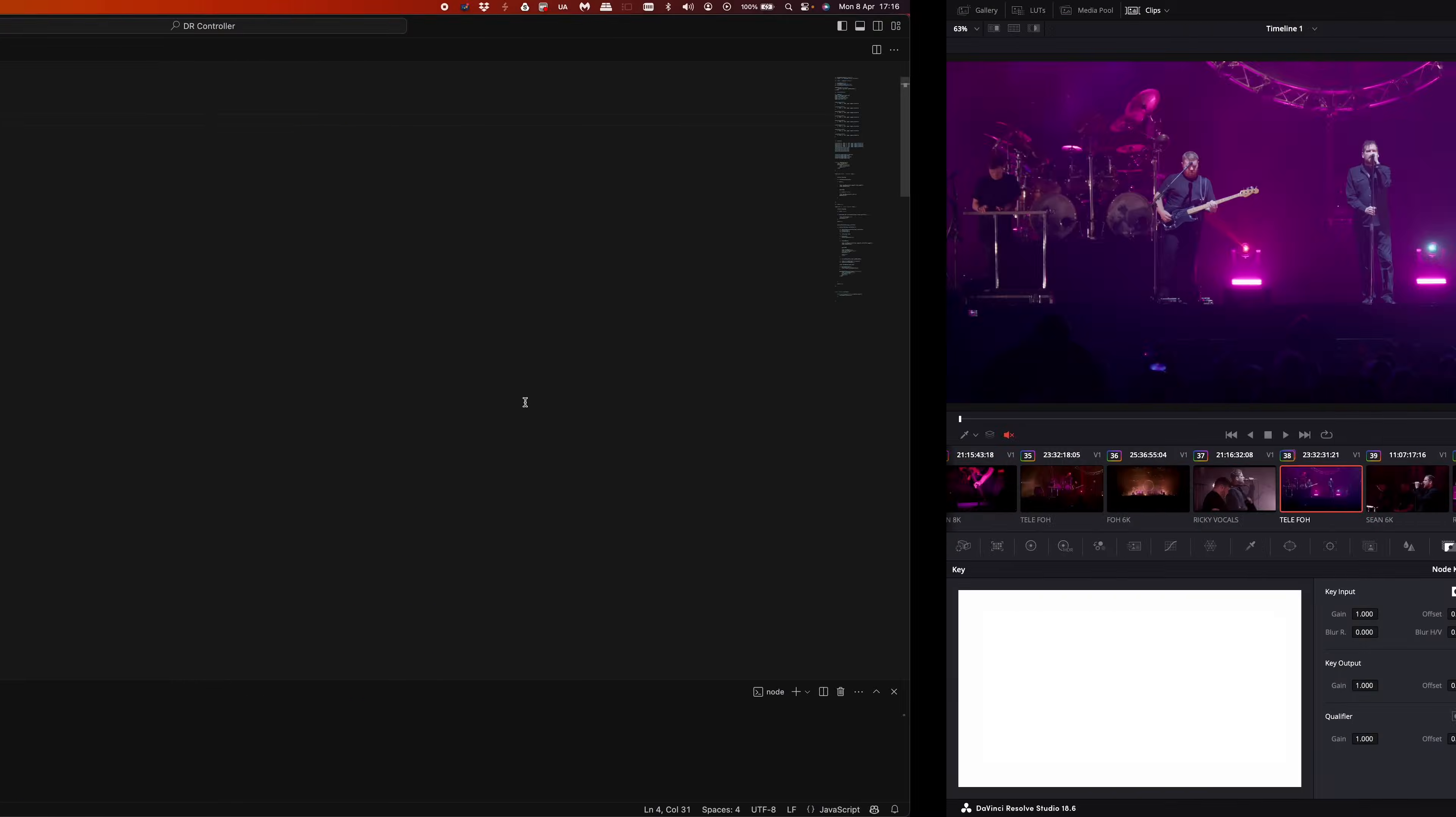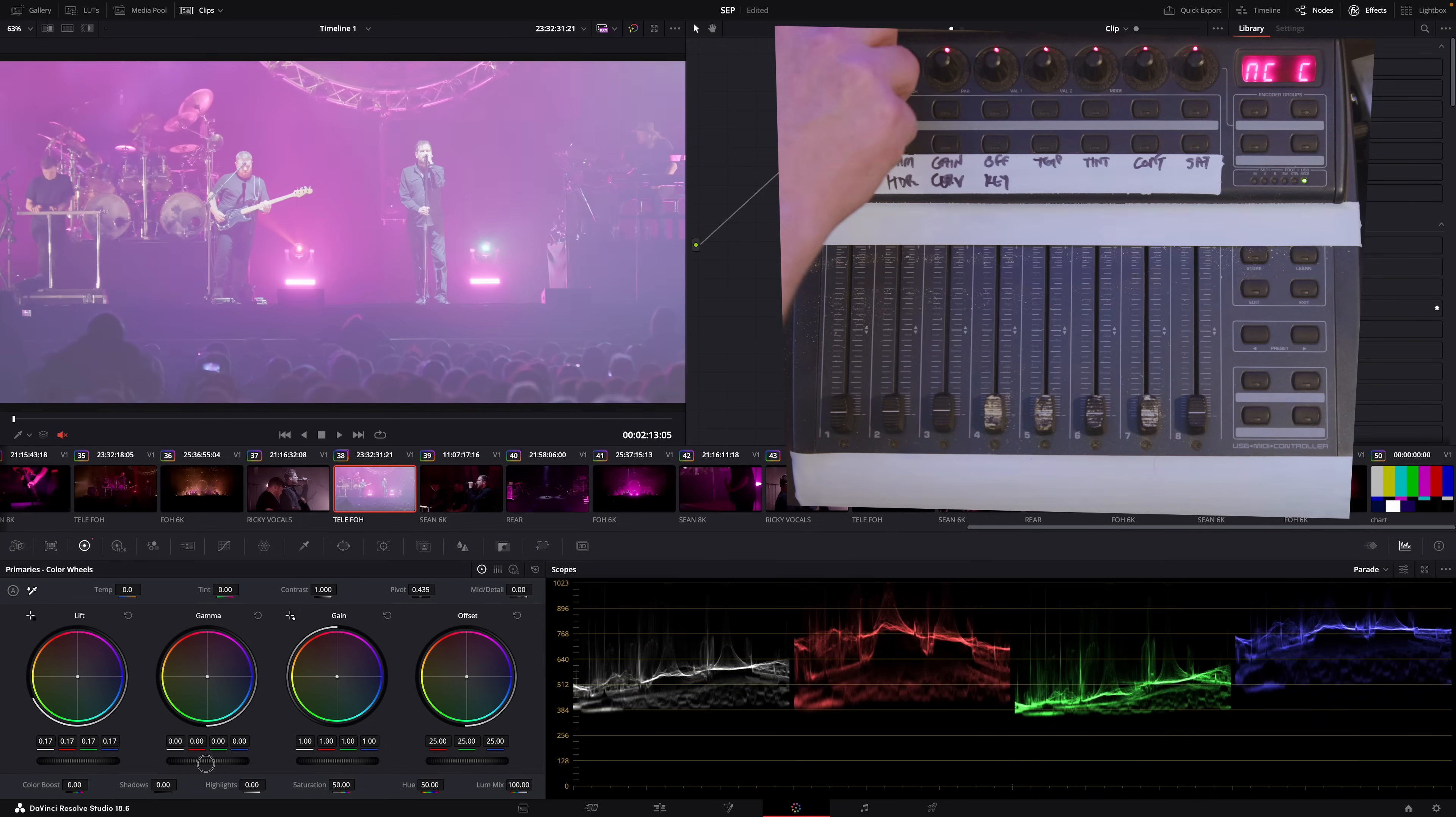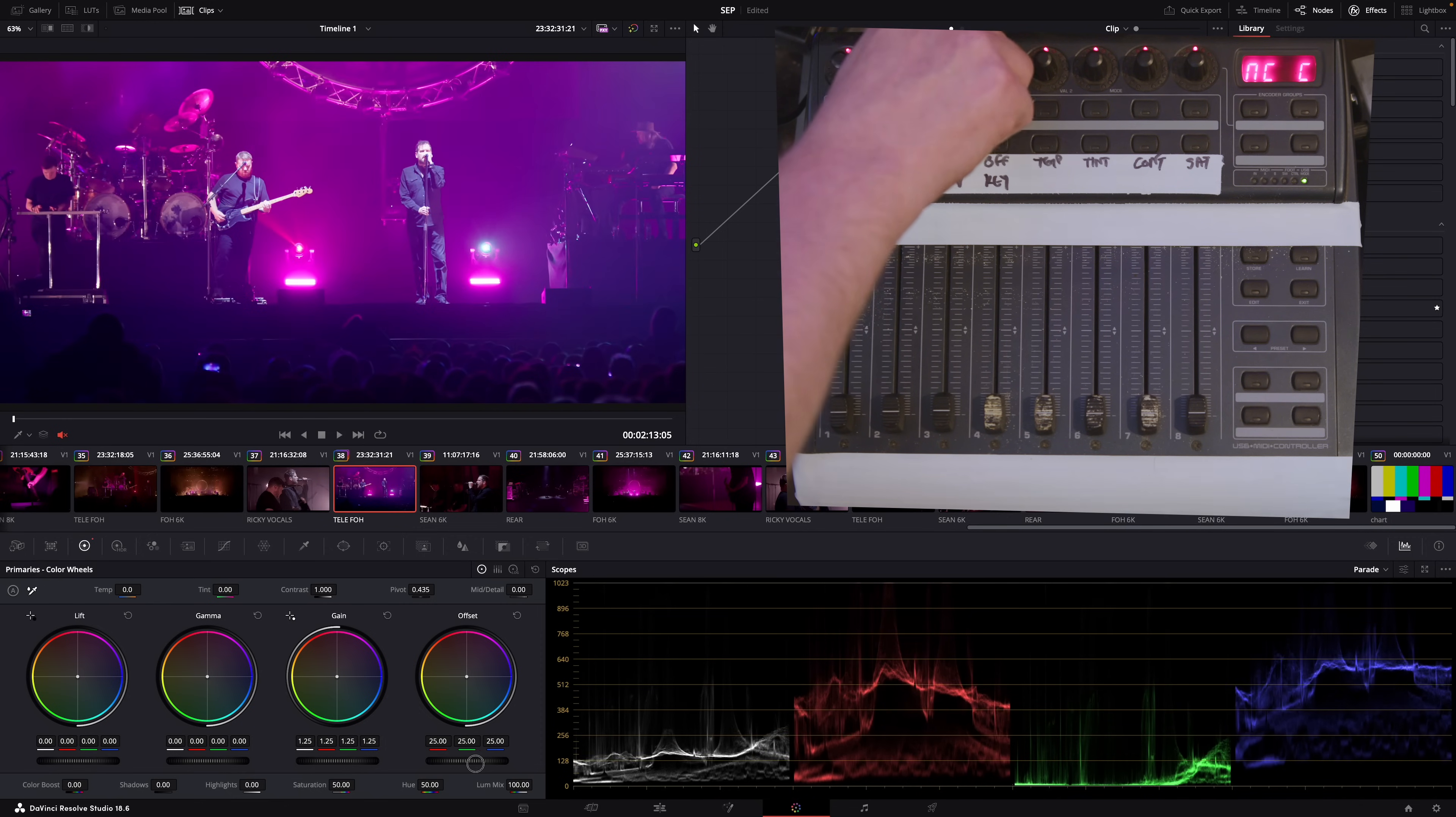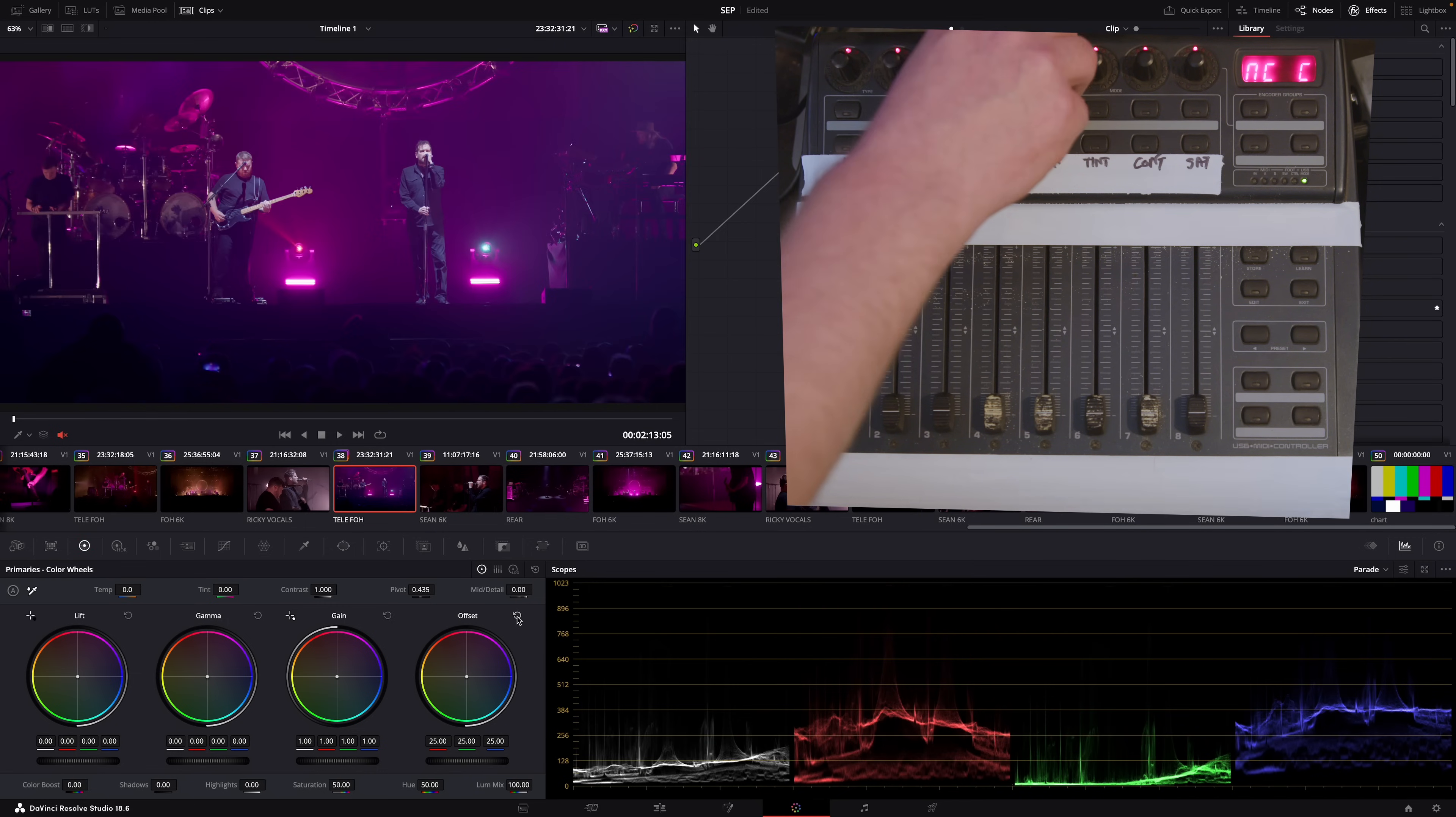What is interesting is this footage here. If I put my hand on the controller and start turning knobs - oh, there's my lift. If I press it, it resets. There's my gamma. If I press it, it resets. There's my gain, up and down. If I press it, it resets. There's my offset.